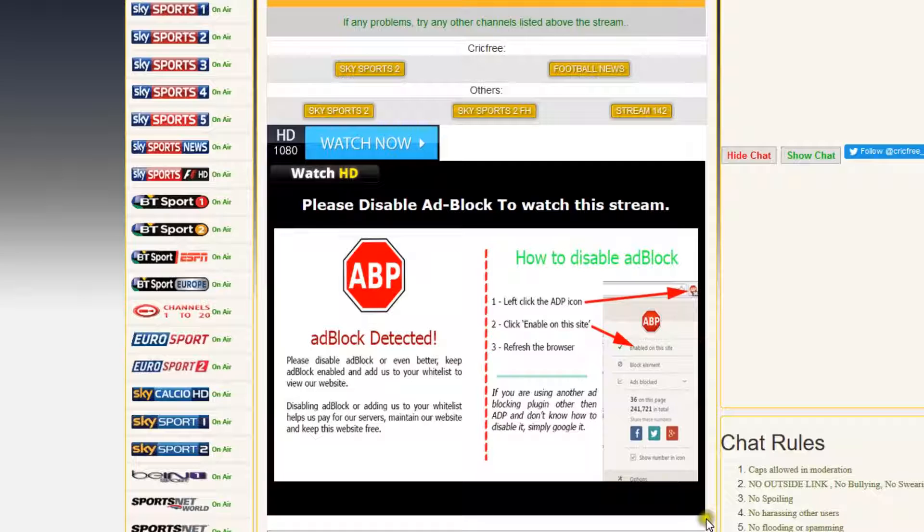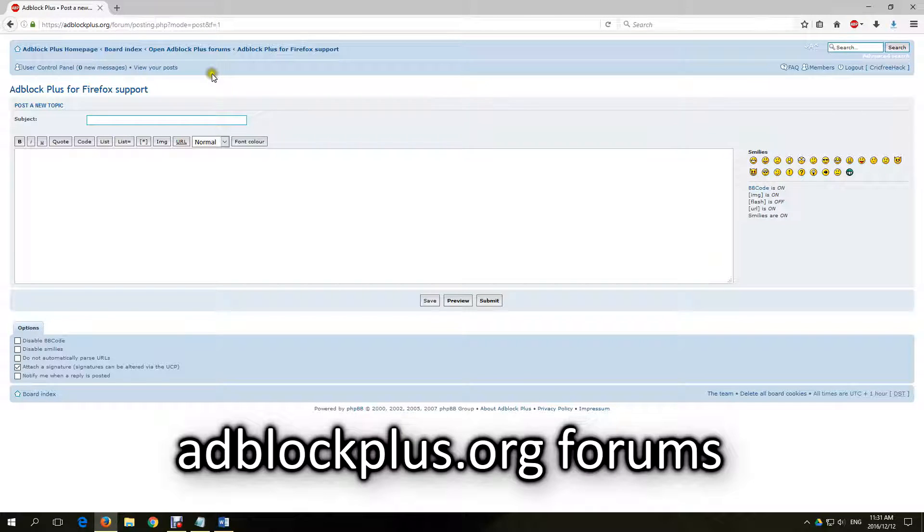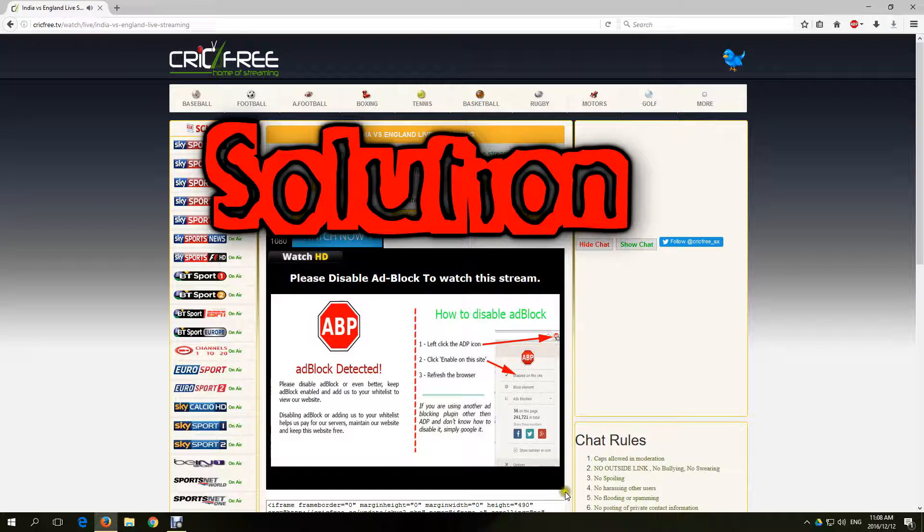I noticed this problem for the first time yesterday and went right away to ask for support at the adblockplus.org forums. In my next video I will show you how to report problems directly to Adblock Plus forums.